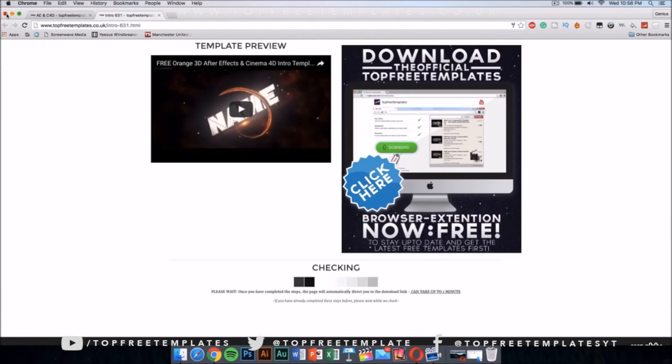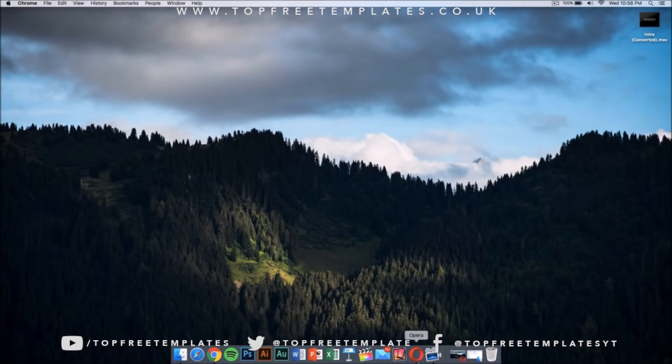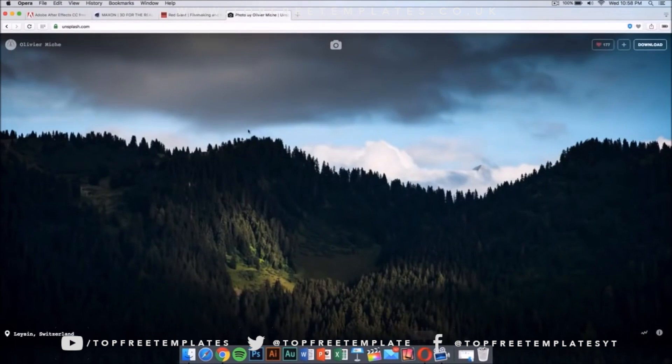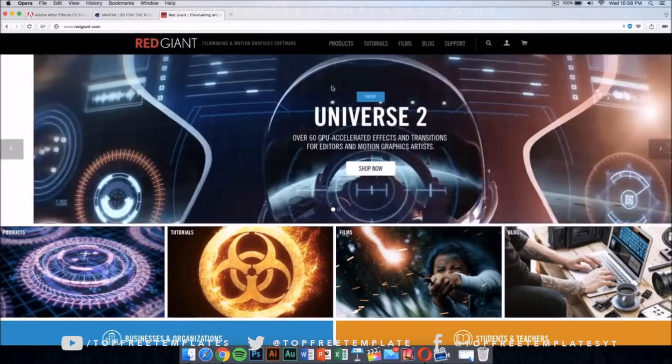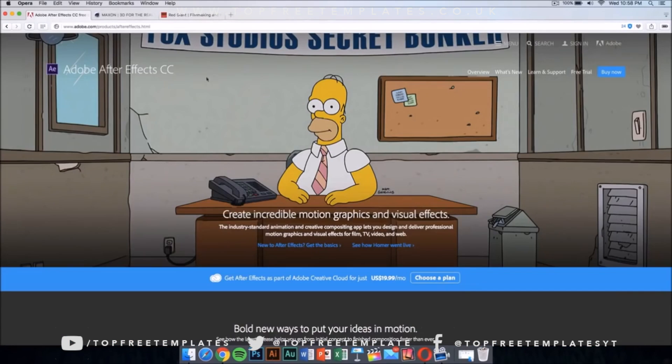Once you have downloaded this intro, you're going to need a few applications to edit it and make it your own. The first application that you're going to need is After Effects CC or CS6.